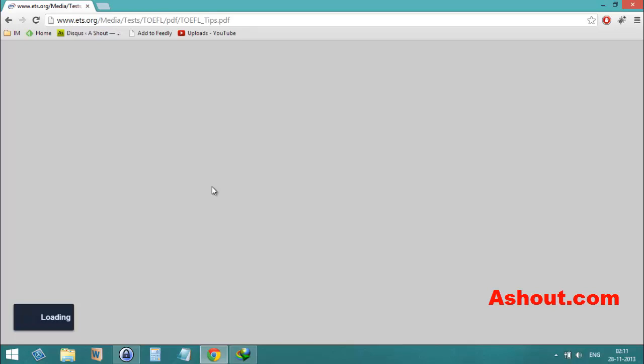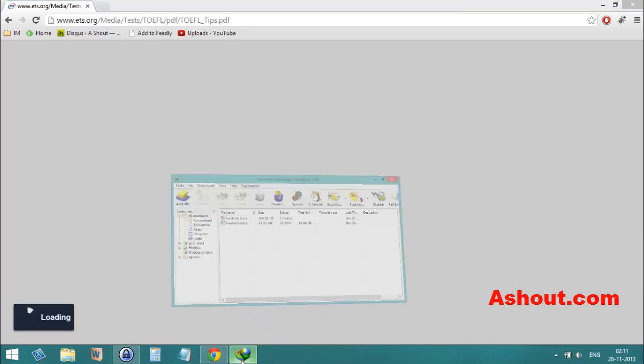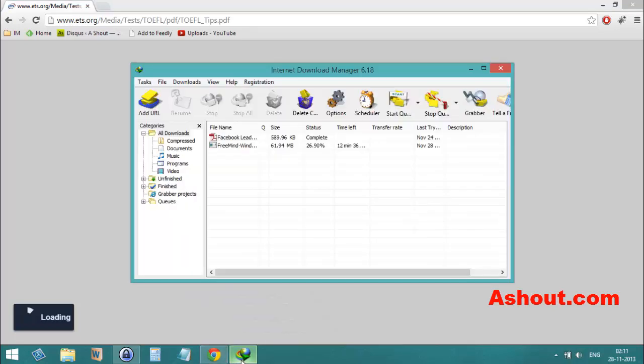these PDF files are now opening in the browser itself instead of downloading in IDM download manager. Thank you for watching guys, don't forget to subscribe.